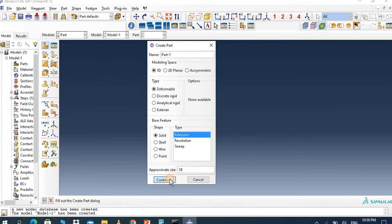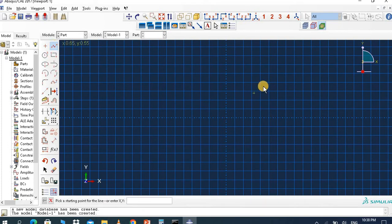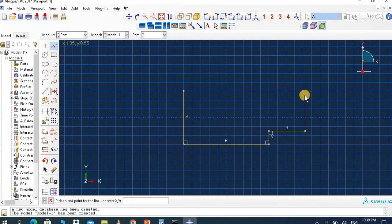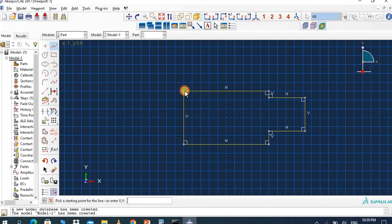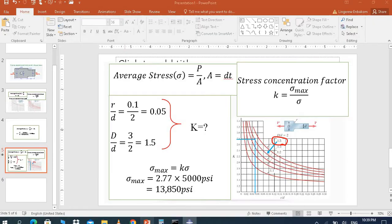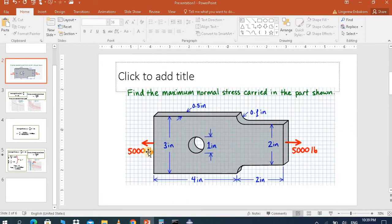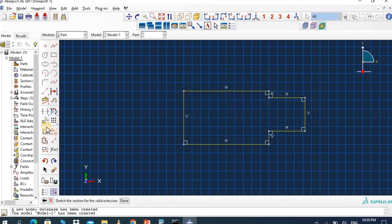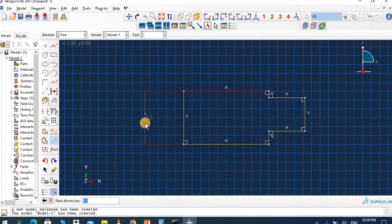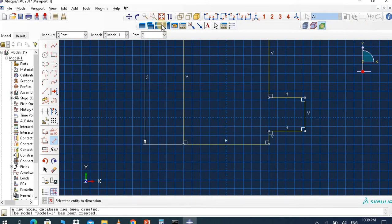Let's create the part at approximately size 10. Draw roughly in this way, then we give dimensions. The dimension is 3 inches.